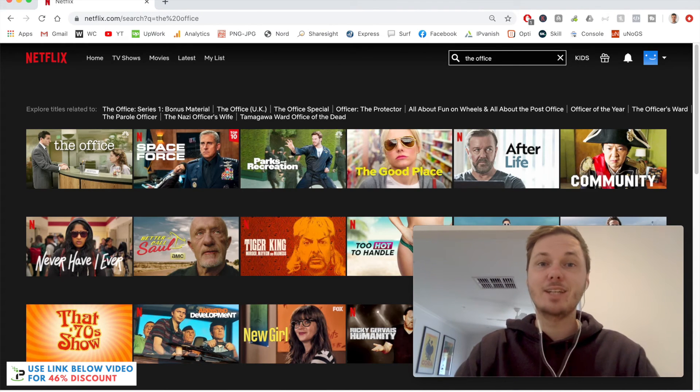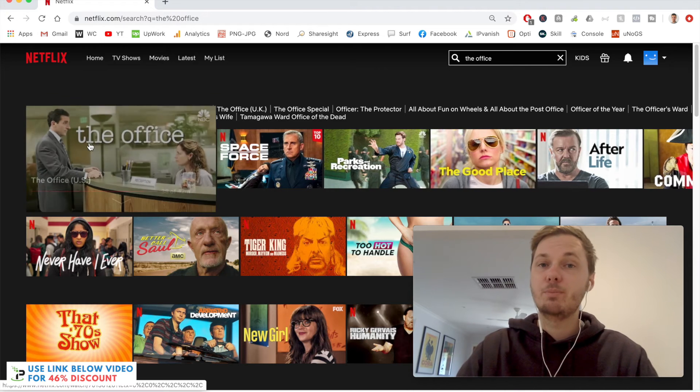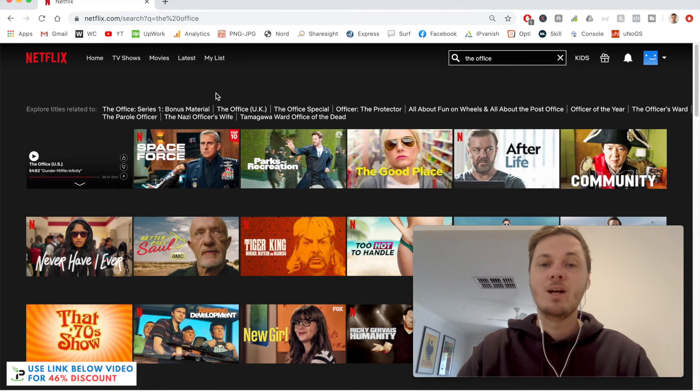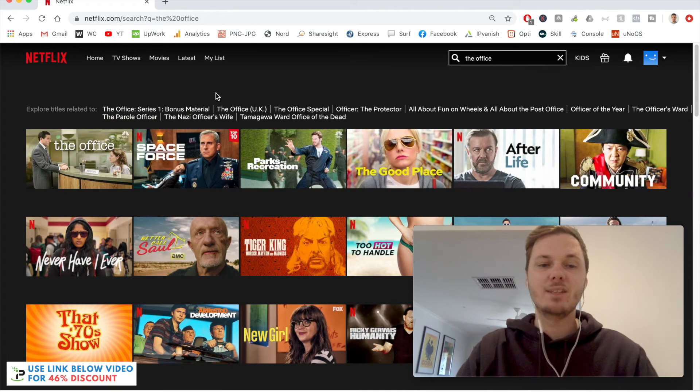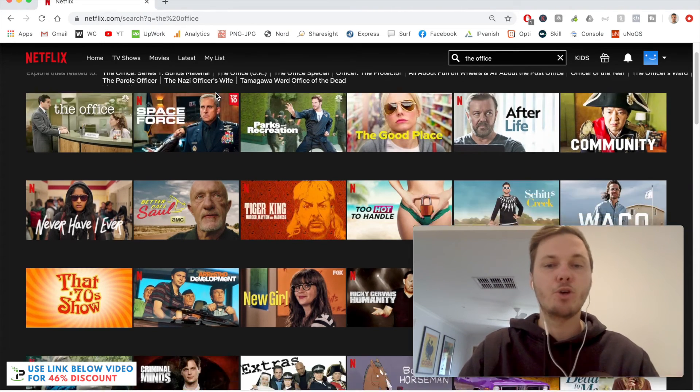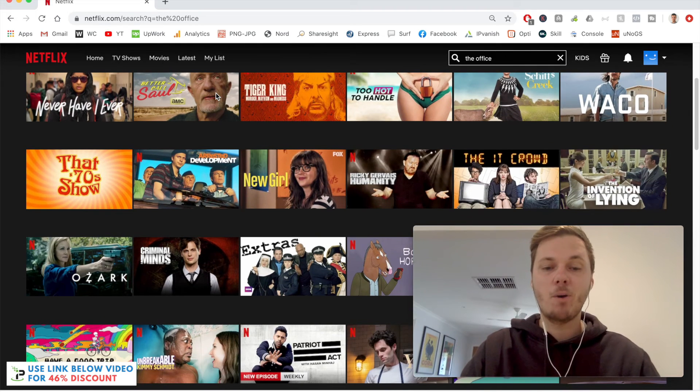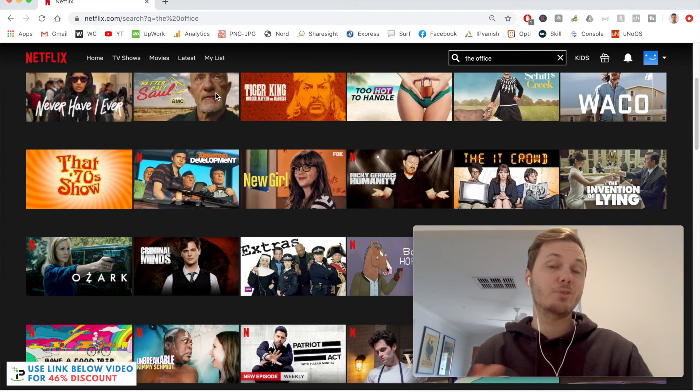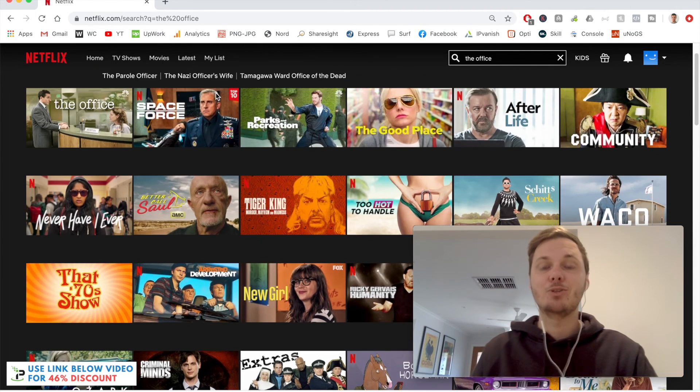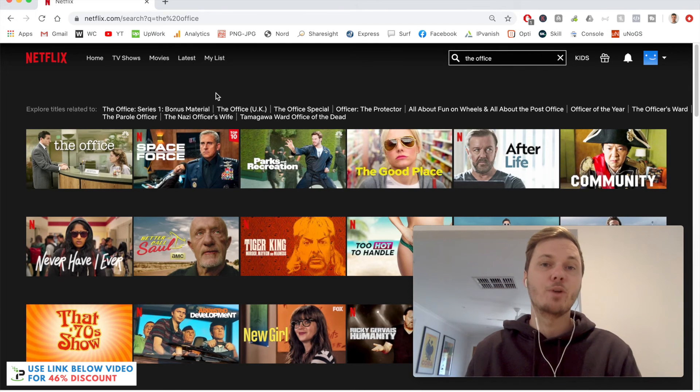As you can see, we now have access to this particular title plus many others such as Better Call Saul, New Girl, Parks and Recreation, and Criminal Minds. This is really only scratching the surface as to the content you can find when using a VPN like IPVanish.